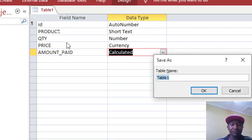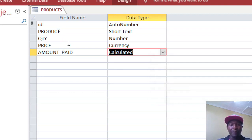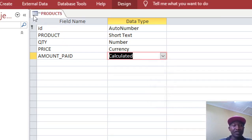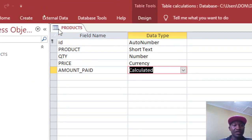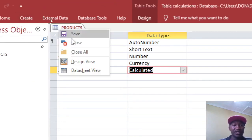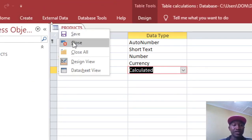After doing that, save your table. You can call it 'Products'. Then right-click and close it.